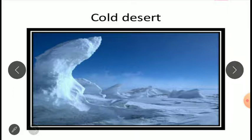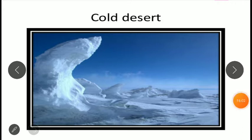This is all about the terrestrial ecosystem. In the next video, we are going to study about the aquatic ecosystem.